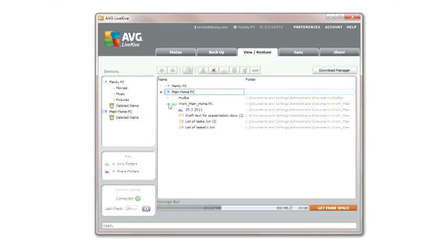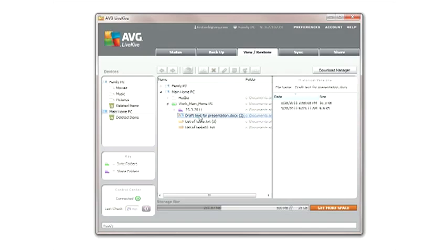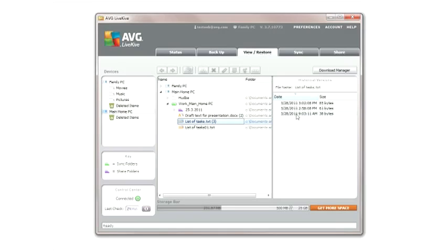LiveKive also gives you access to any historical version of a saved file shown as a number in parentheses at the end of a file name. Click on a file to display all the previous versions of that file.